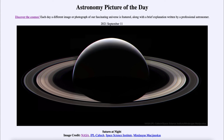In fact, until the 1970s, Saturn was the only planet known to have rings. We now know that all four of the giant planets actually have a ring system, although none is as beautiful and majestic as Saturn's. And that was our Astronomy Picture of the Day for September 11th, 2021, titled 'Saturn at Night.'